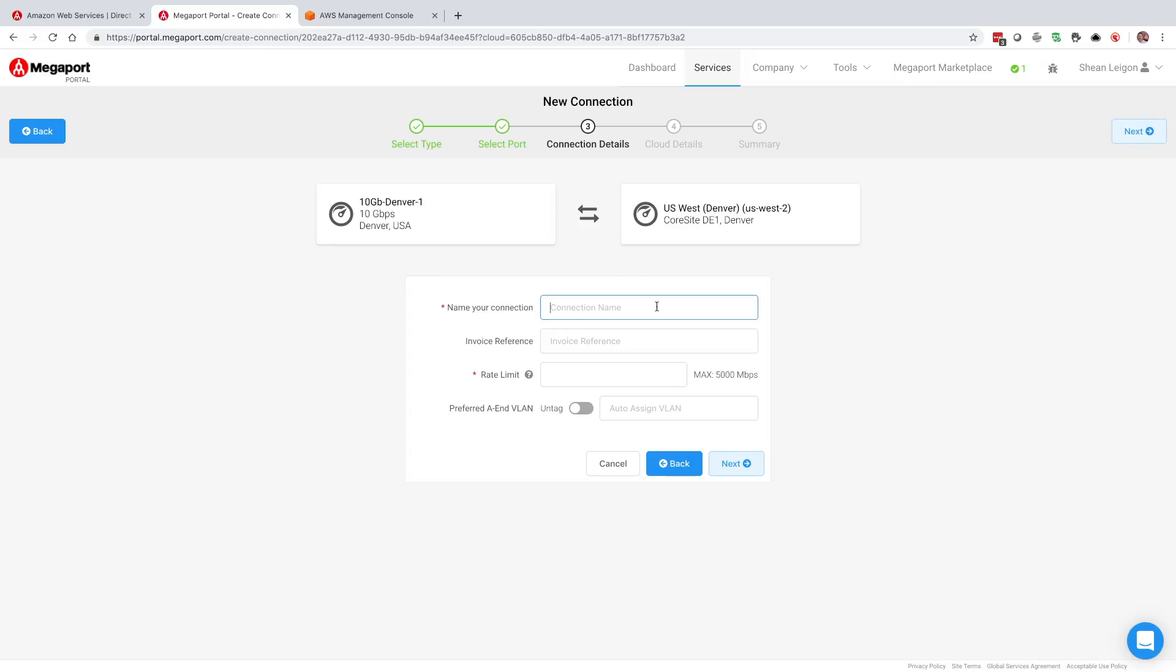Now we get to the connection detail screen. The first thing that we want to do is name our connection. This is just going to be a name description that you want to give your VXC within the Megaport portal.